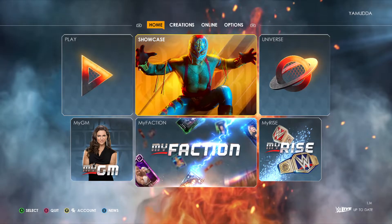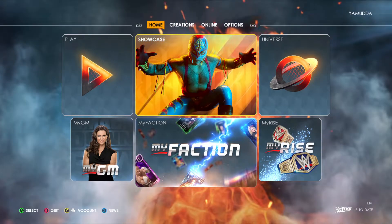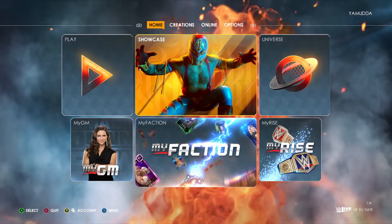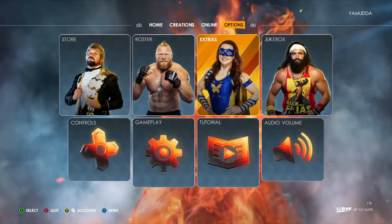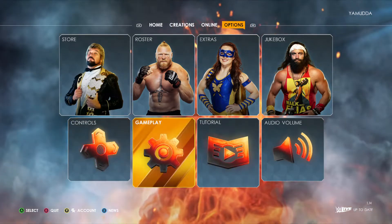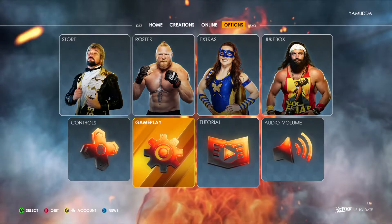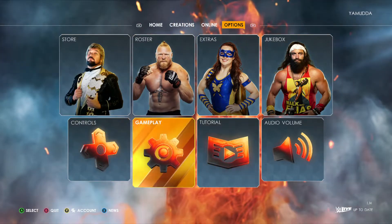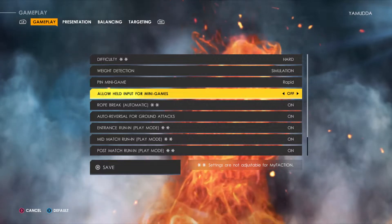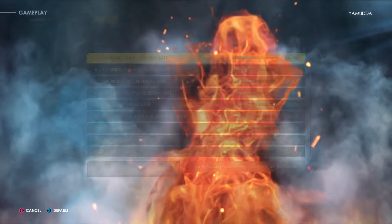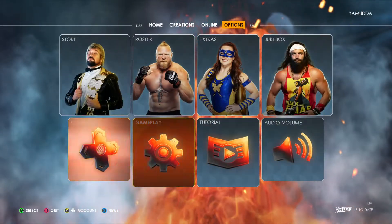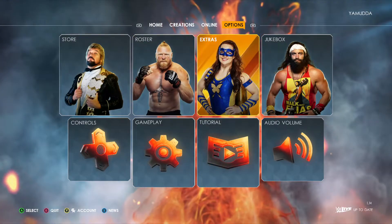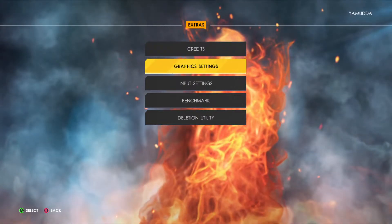I'm on PC right now using a controller to make navigation easier — I'm still learning the keyboard, I'm not really a PC gamer. You're gonna go to Options, and you'd expect the graphics settings to be somewhere under Gameplay or Controls, but they're not.